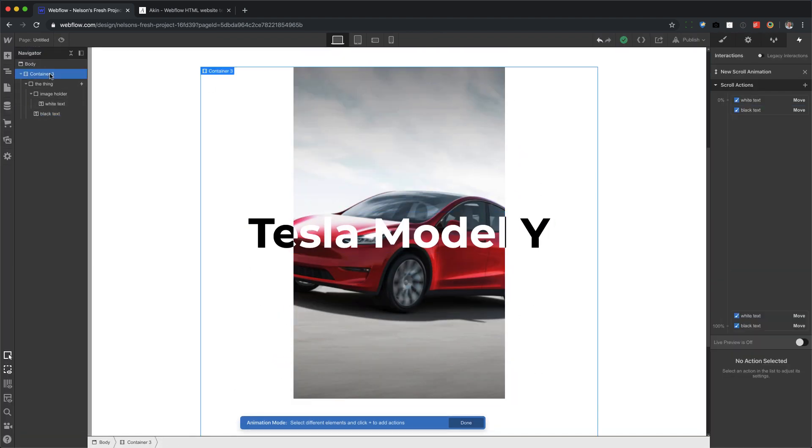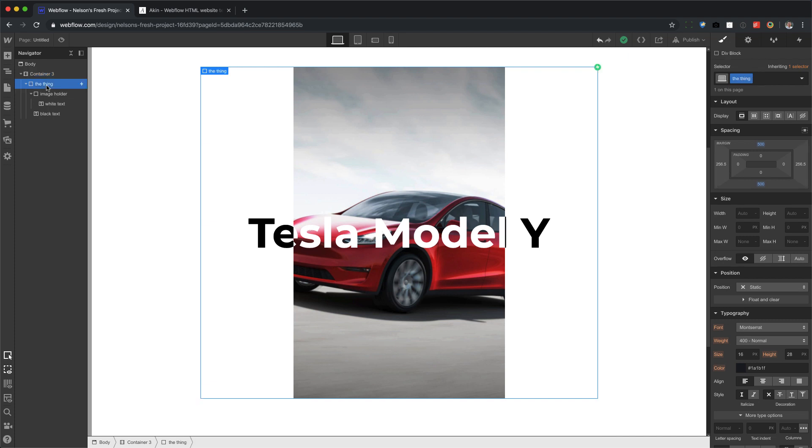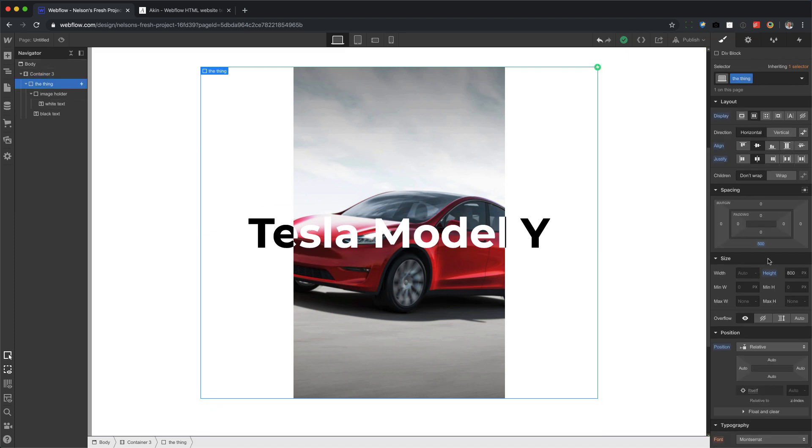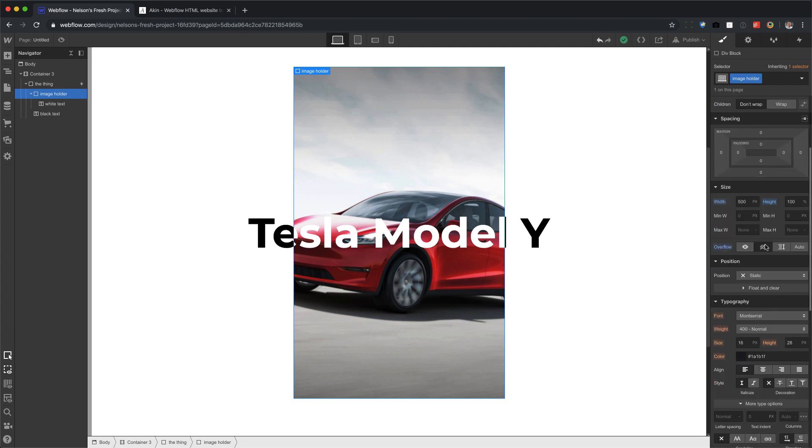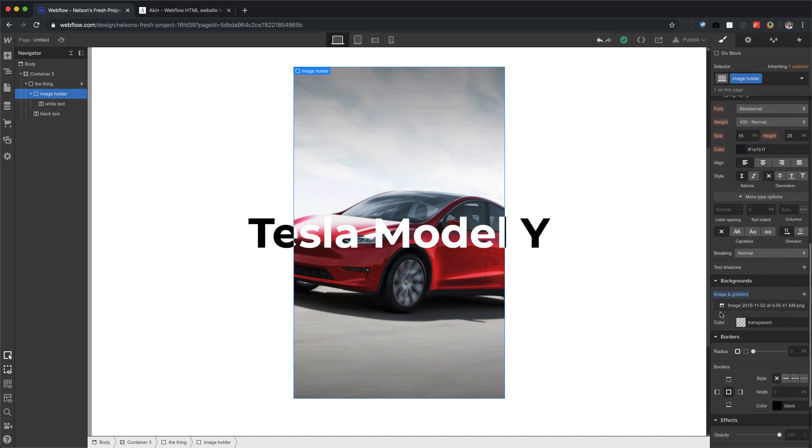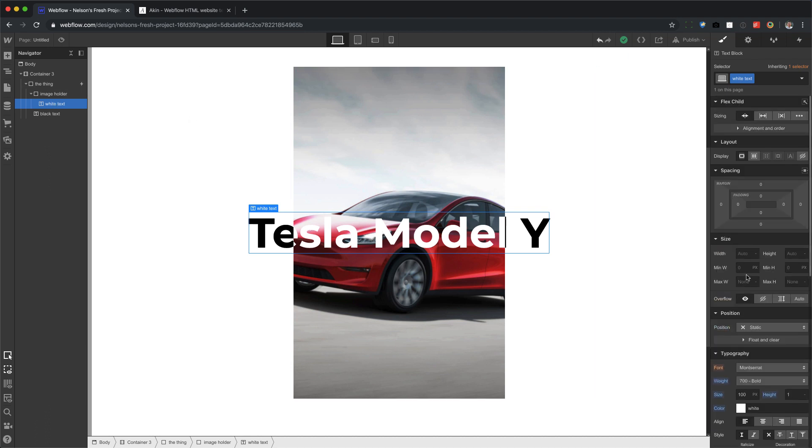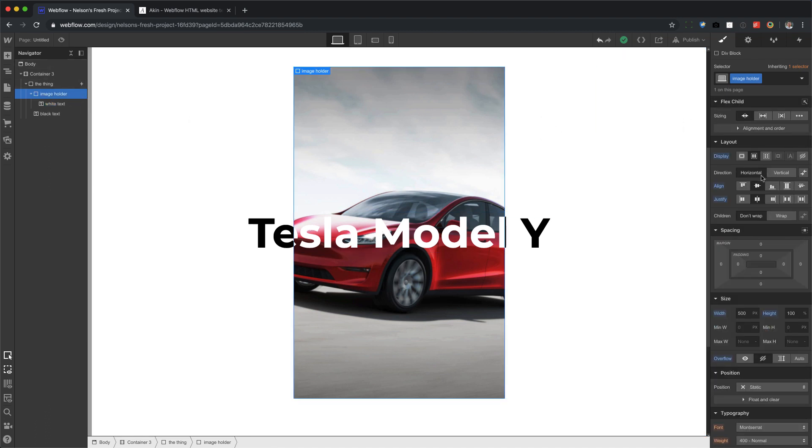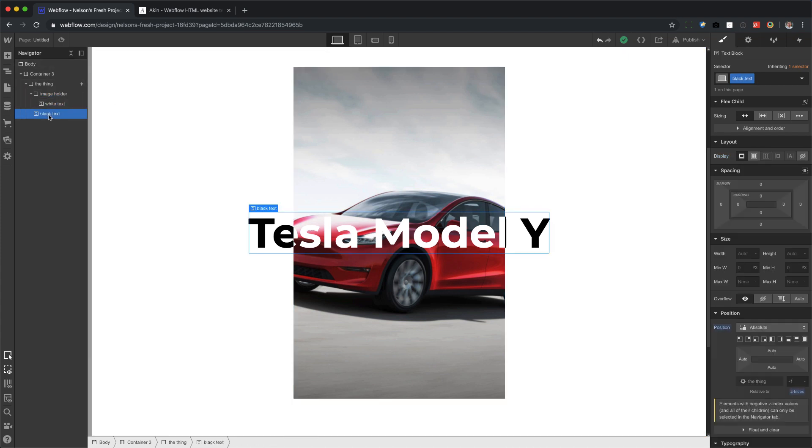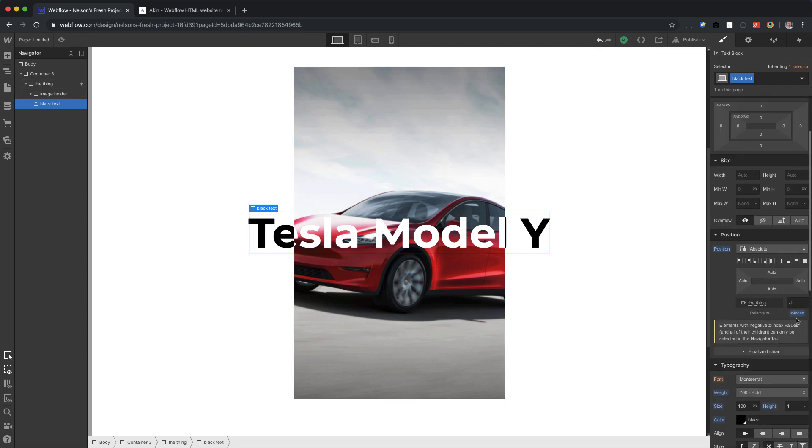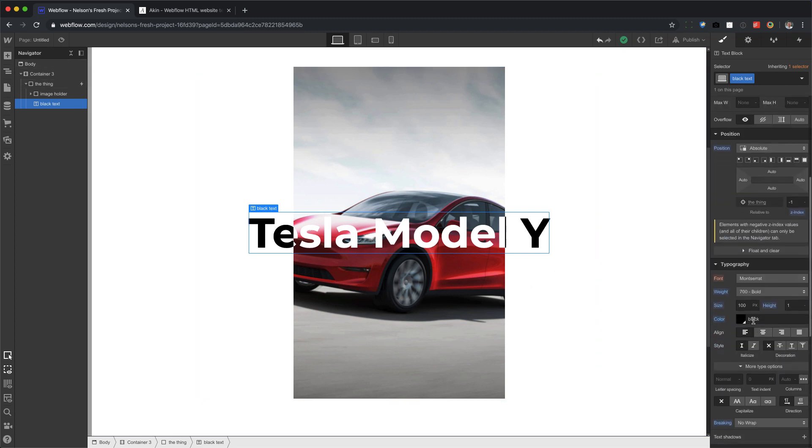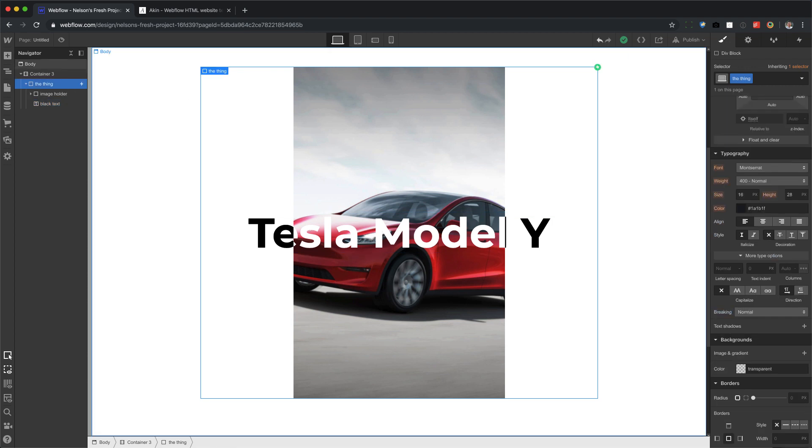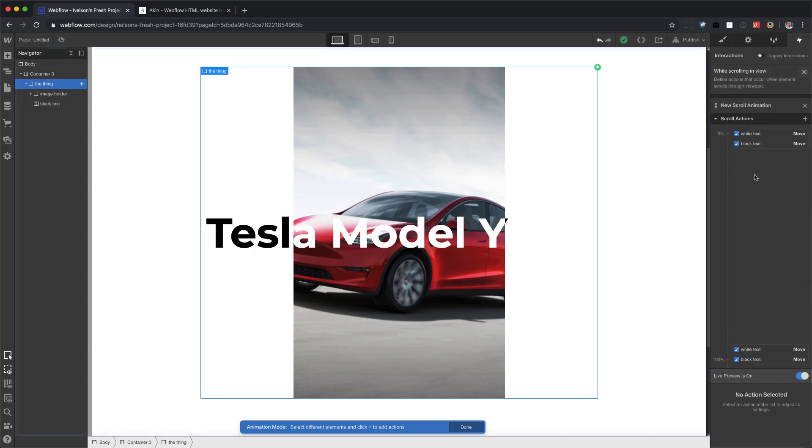What I did was I added a container and added some space so I can have some scrolling, added a thing, added more space at the bottom. And this thing has a position of relative. I made an image holder that holds the image, made sure that the overflow was hidden. And I set the width and height to whatever I want, gave it the background of the image. I put a white text inside of here, which is centered by flex box of the parent. White text, copied this, put black text inside of the thing and give it a position of absolute and z-index negative one, which pushes it back and give it a different color of black. Made sure that the breaking was no wrap.